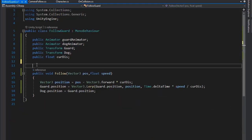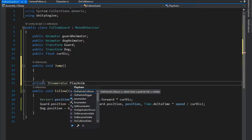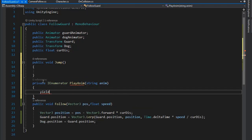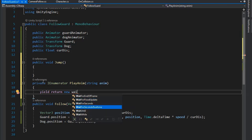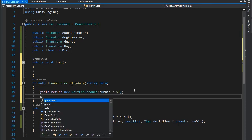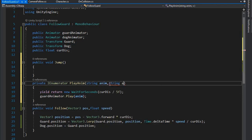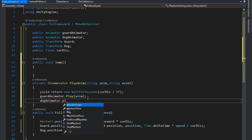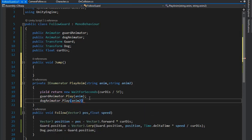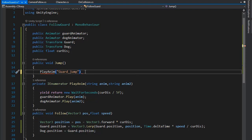Select the follow guard script and create a function for playing the jump animation. Also create a coroutine animator function called PlayAnimation, which takes a string animation name, uses yield return new WaitForSeconds, and sets the value of current distance divided by max distance — which I'm setting to 5f in the character script. Set the guard animator to play the animation string anim.